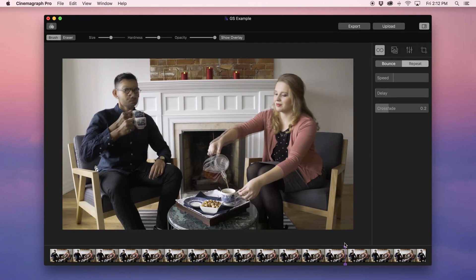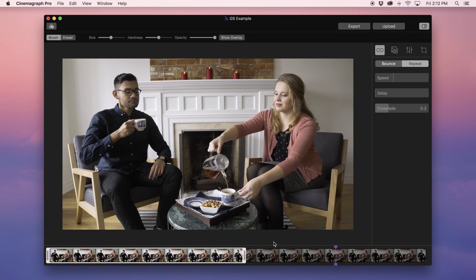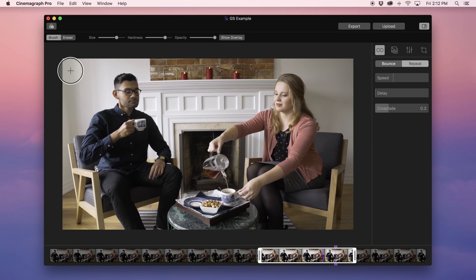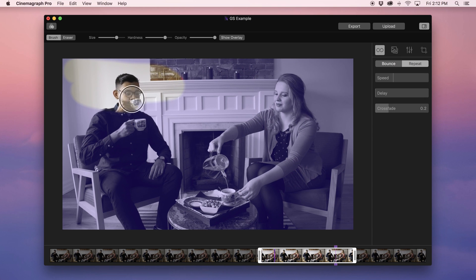Hi, my name is Vicki. In this tutorial, I'm going to walk you through advanced masking using the hardness and opacity tools.